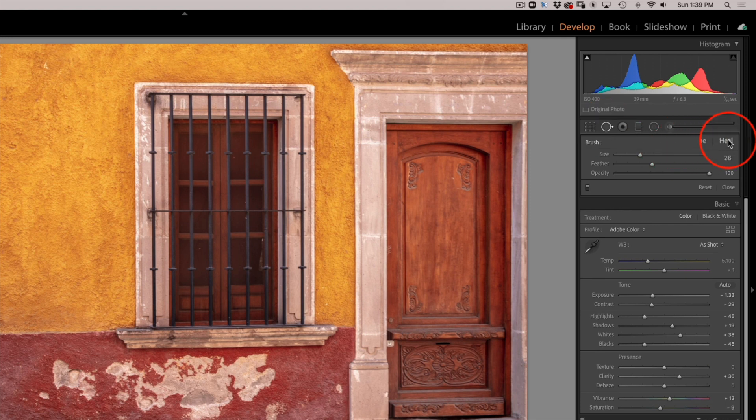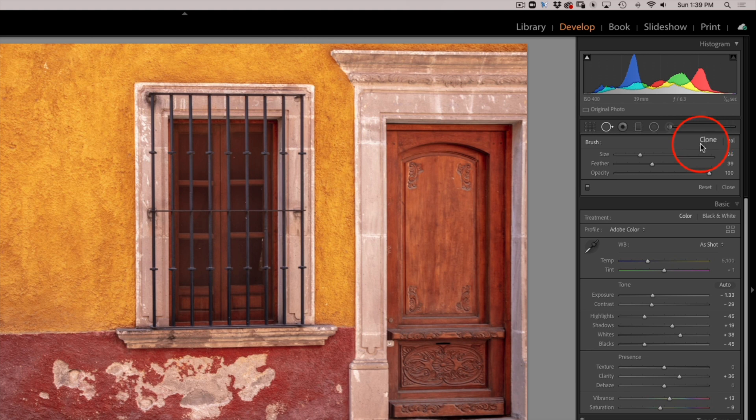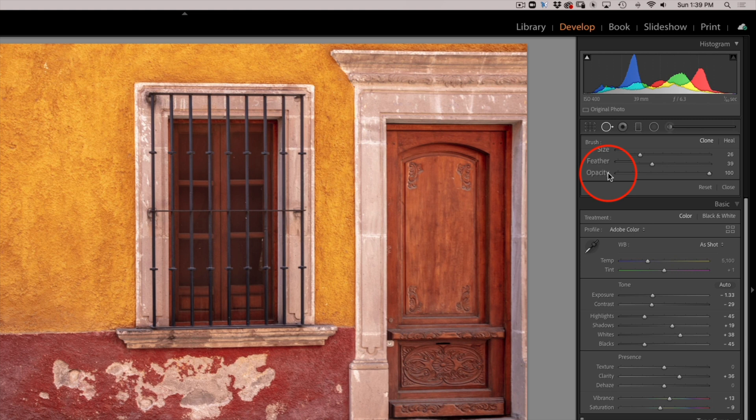So we will start with the clone stamp tool, or rather the clone brush as it is known in Lightroom. You have the size of the brush, the softness of the brush, and how much you see through the brush.